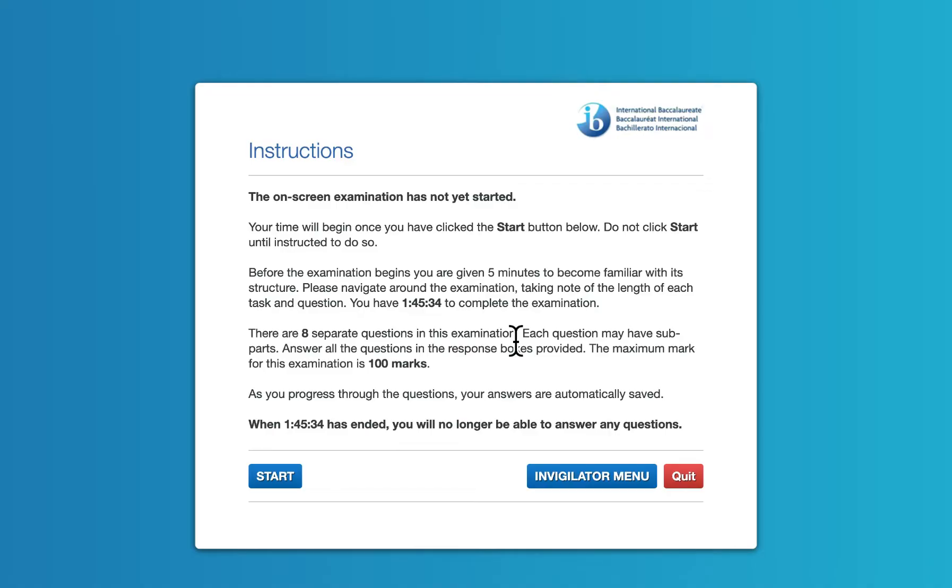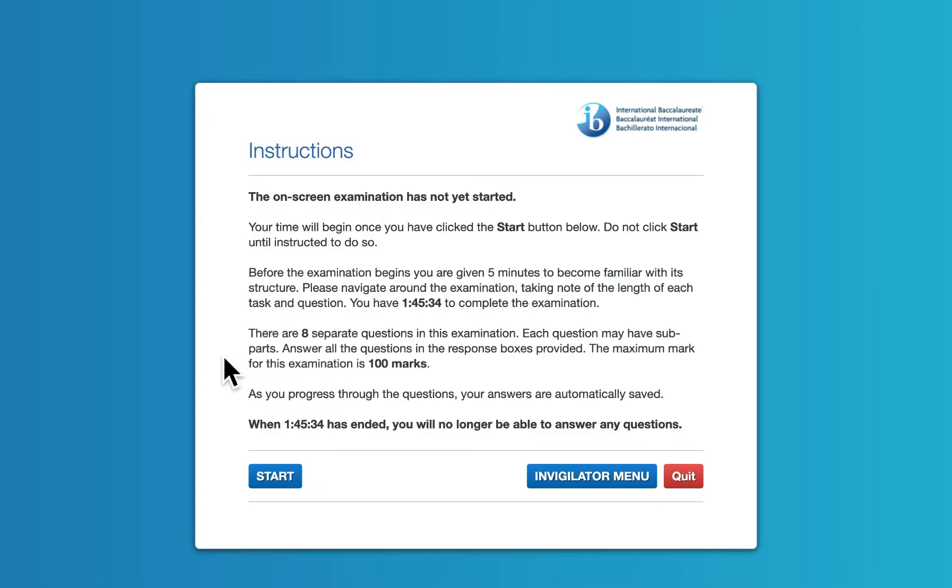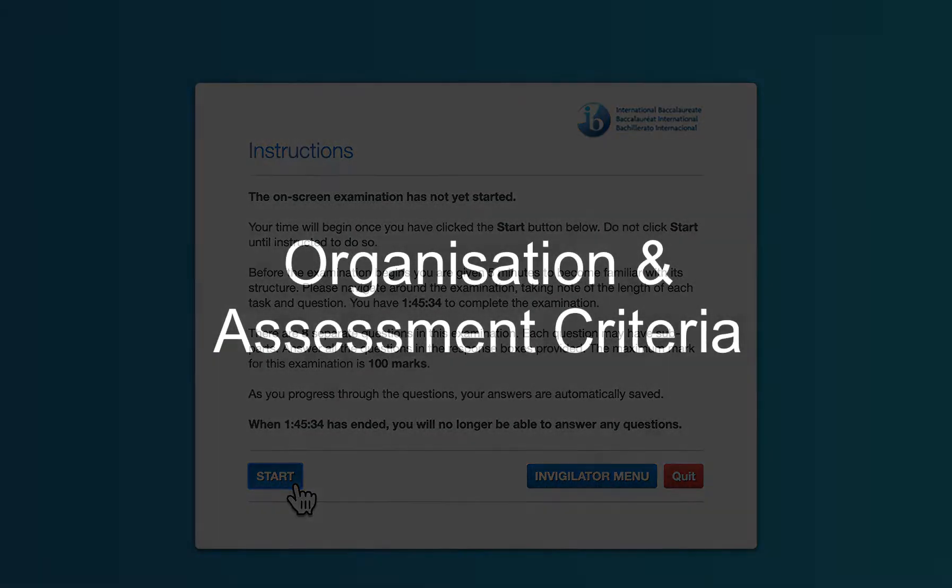Notice that the examination hasn't started yet. You'll be given two hours to complete it. It'll tell you how many questions there are. So here there are eight questions and the total number of marks, which should be 100. So let's go ahead and get started by hitting the start button here.